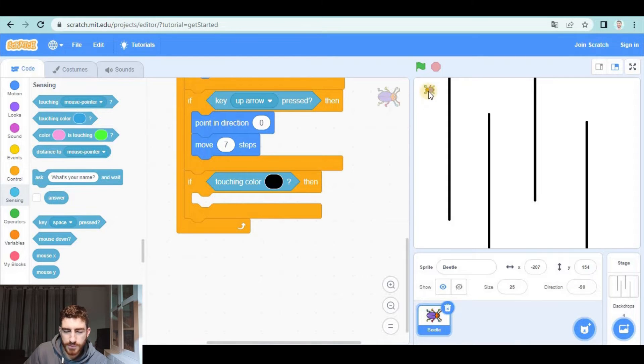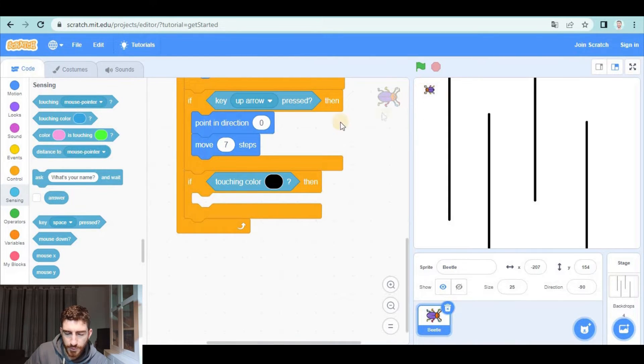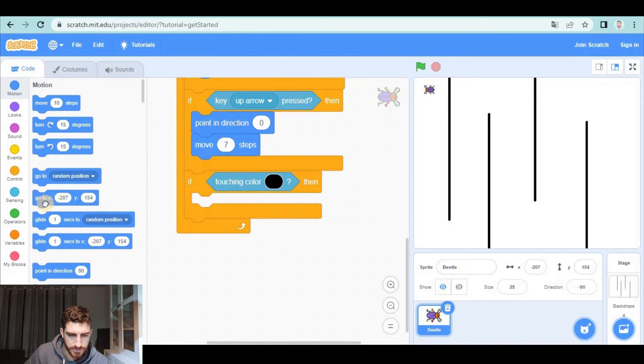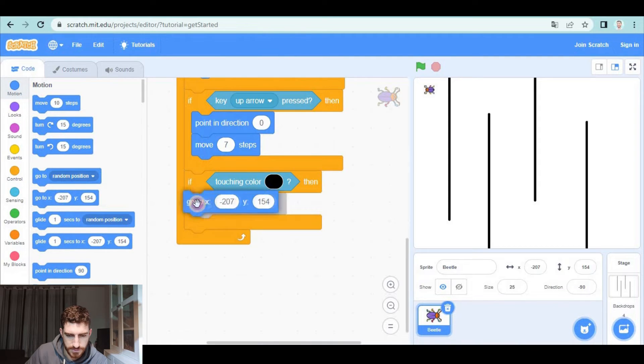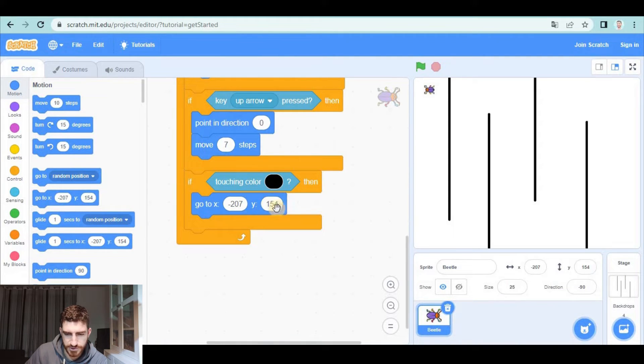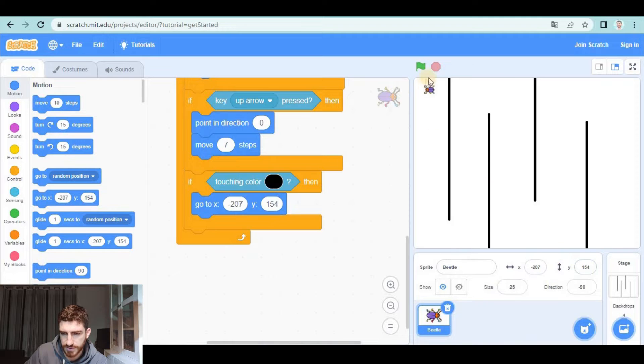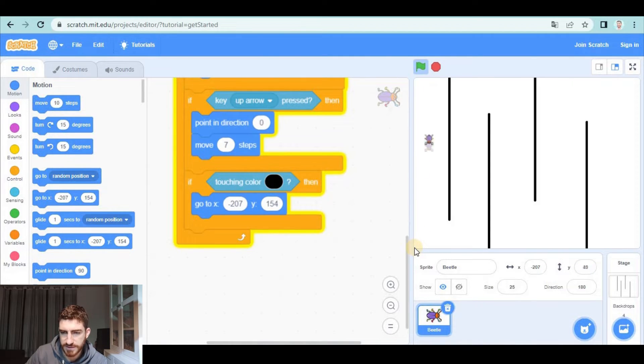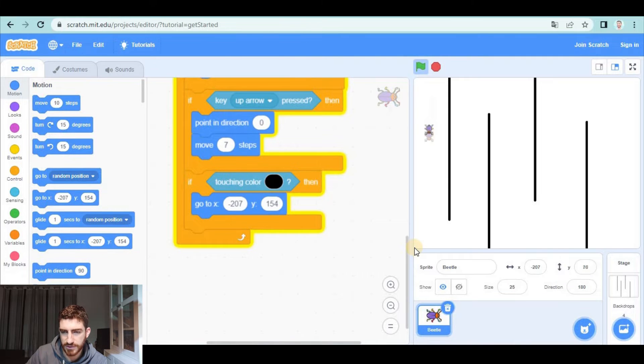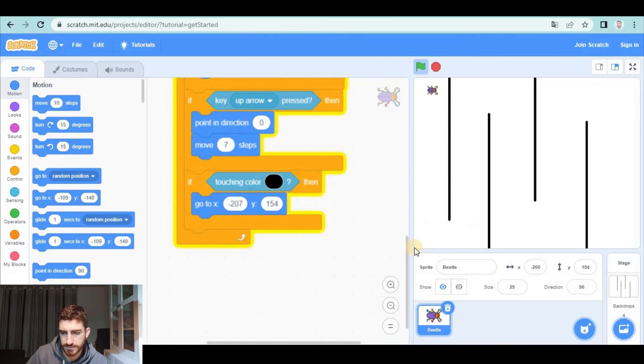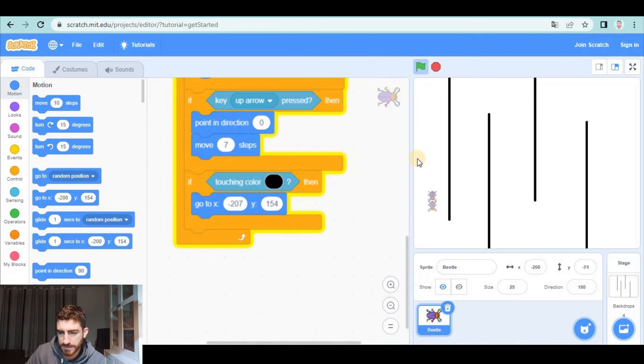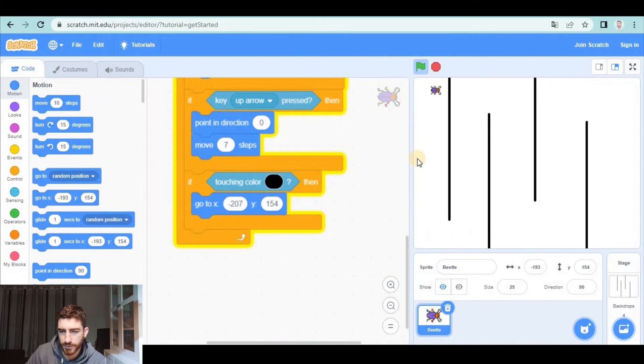One option is going back to the beginning when we touch black color. So go to this position which corresponds to the current position, and when clicking here, you will see that when I touch this, I go back to the beginning. Another option is making the beetle unable to go through the walls.